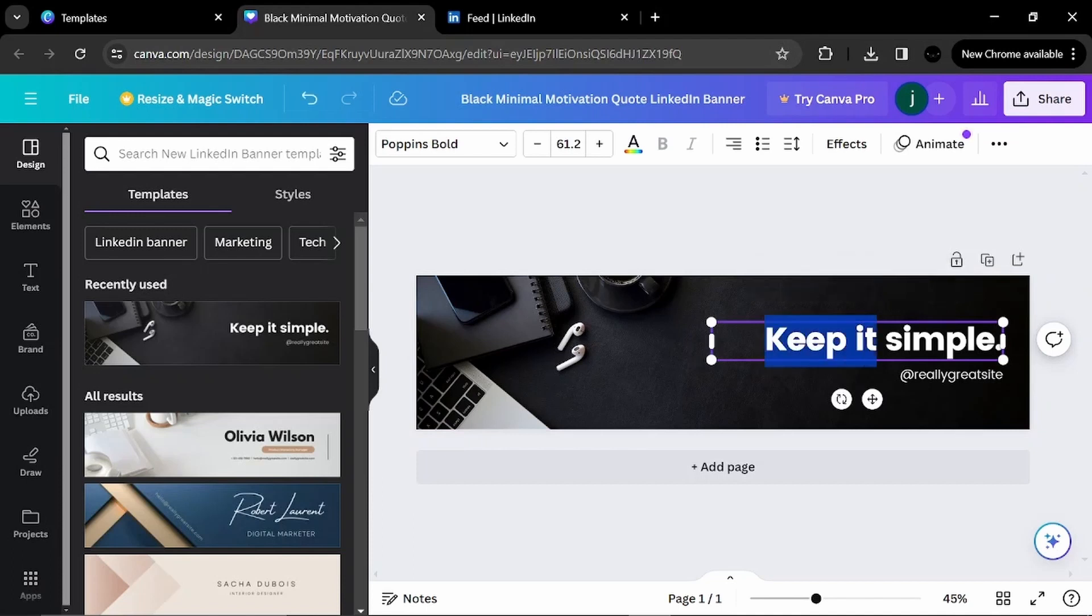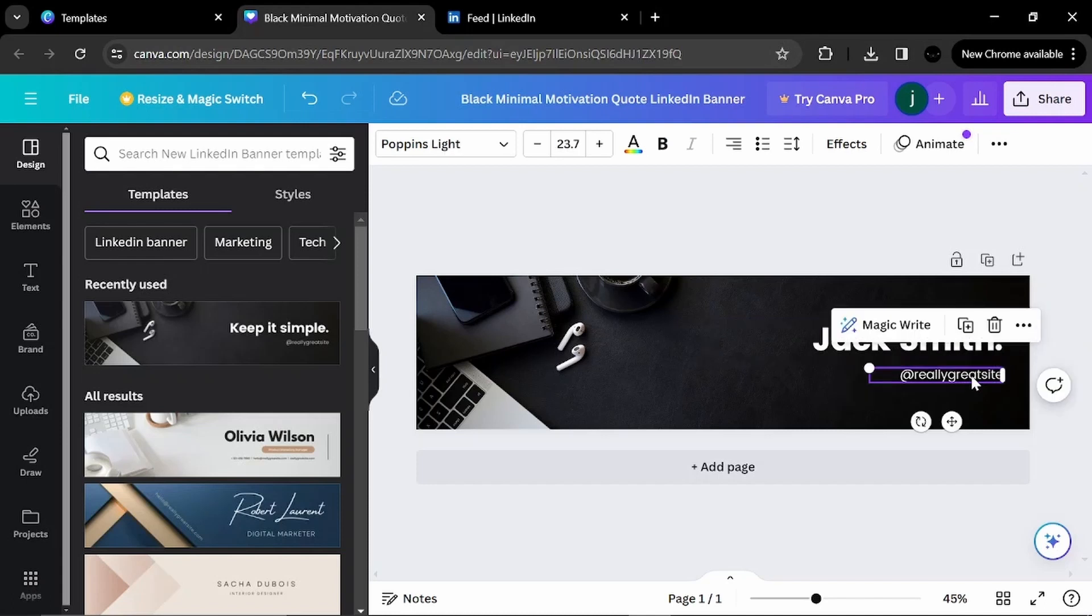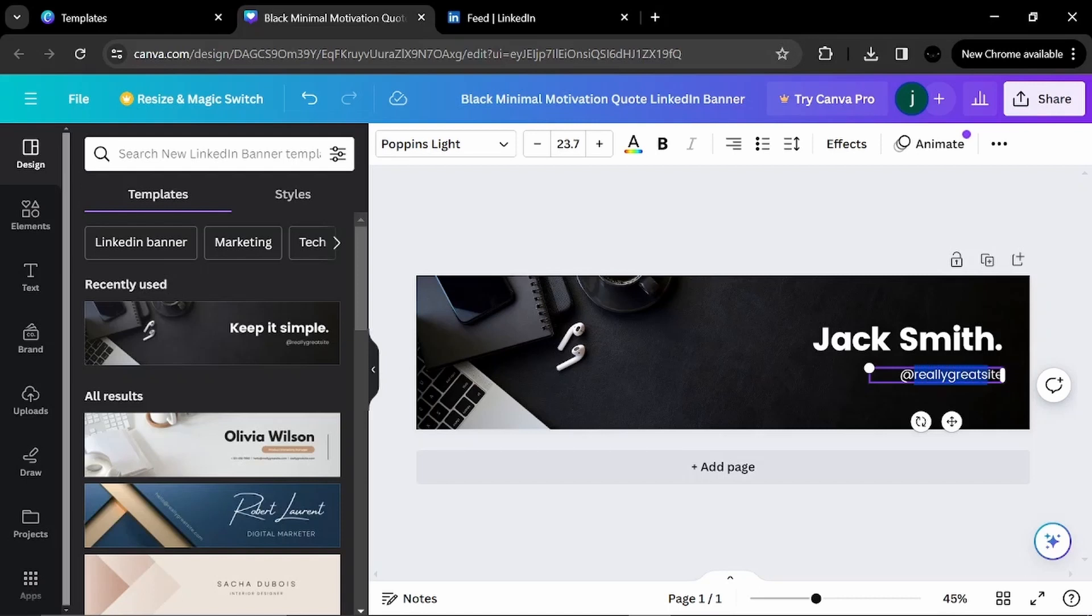Keep it simple. I will change it for my name here. I will put Jack Smith. Jack Smith.